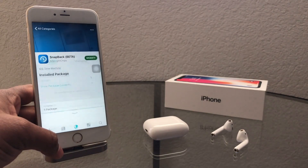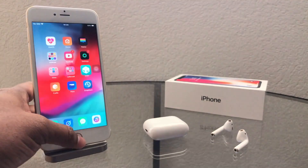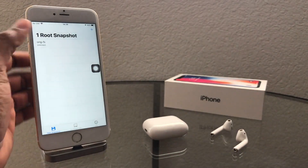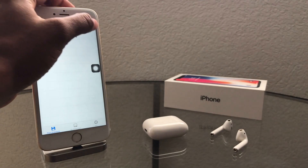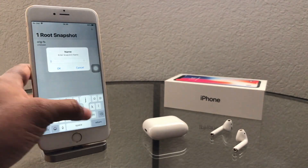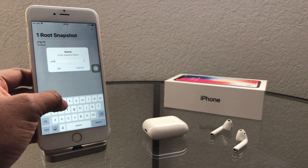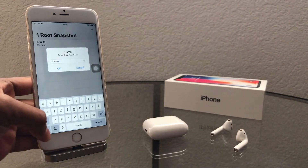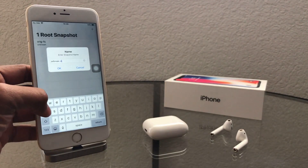After that, Snapback will appear right there on your home screen. Press on the Snapback app. Now I am going to create a root snapshot, because if I want this setup I can jump back to it after restoring my device. So here, click on the plus button and type a snapshot name. I am using the name 'jailbreak iOS', then click OK.